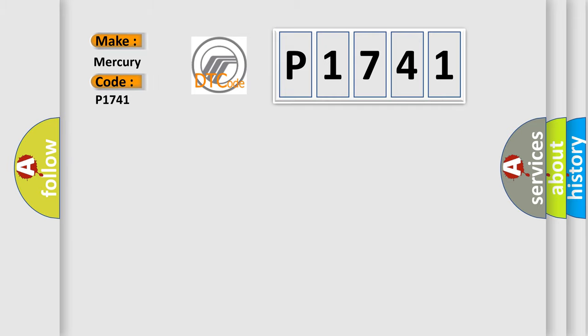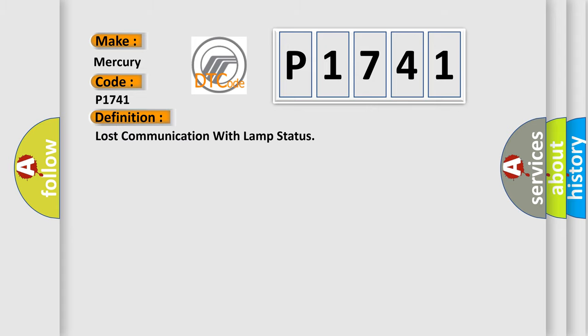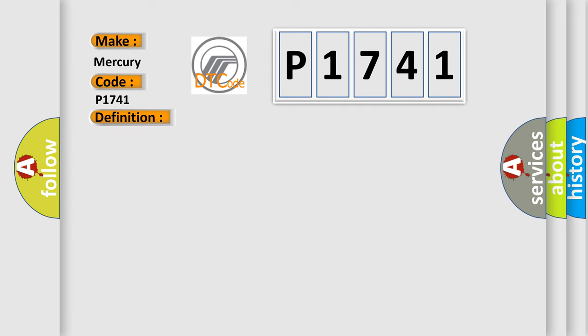For Mercury car manufacturers, the basic definition is Lost Communication with Lamp Status. And now this is a short description of this DTC code.